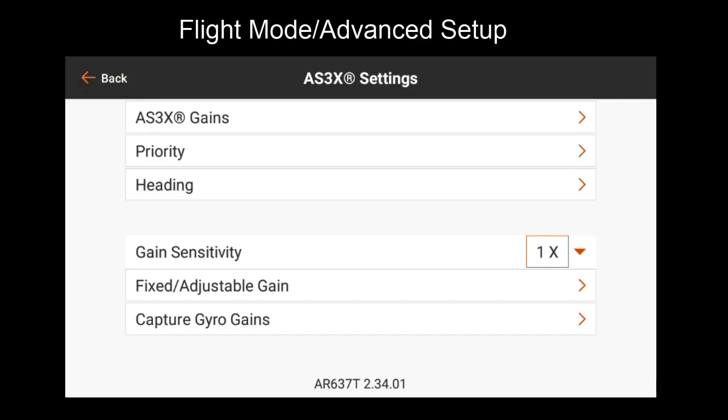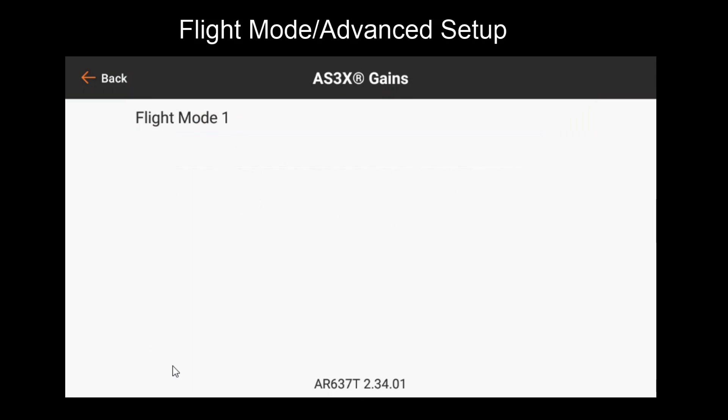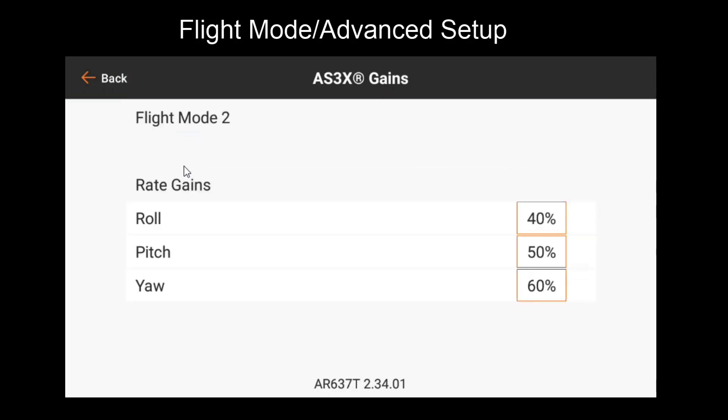Before we cover the new settings, let's go to AS3X gains again. Notice I have no values displayed in flight mode 1. This is because I disabled AS3X for this mode. If we go to flight mode 2 or 3, however, we will see that there are still gains available.